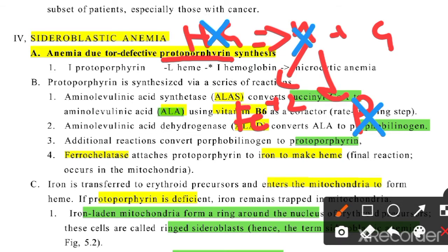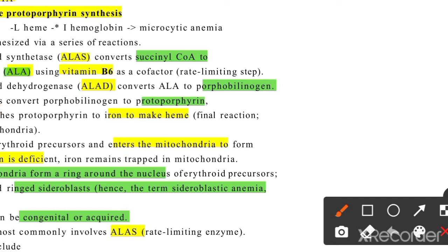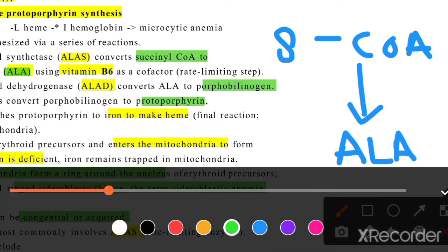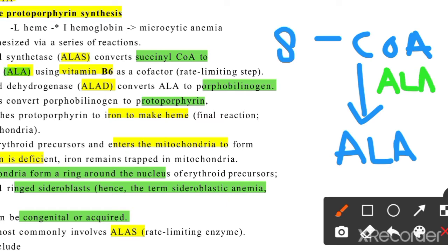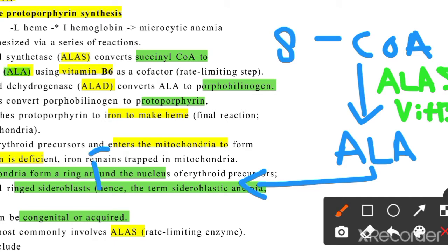So the problem is with protoporphyrin synthesis. How is protoporphyrin made? Succinyl CoA is converted in our pathway. For this, the enzyme ALA synthase is needed, and it requires vitamin B6. This is the first step in protoporphyrin synthesis.